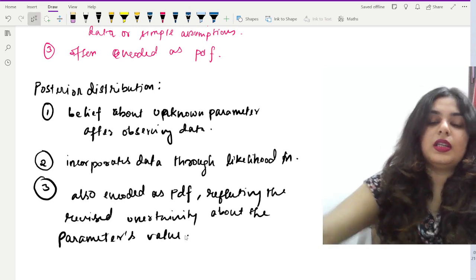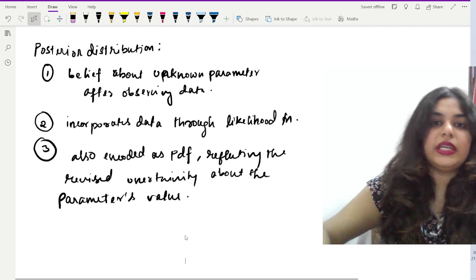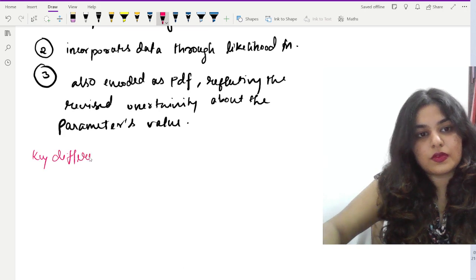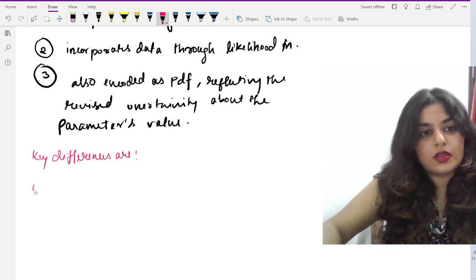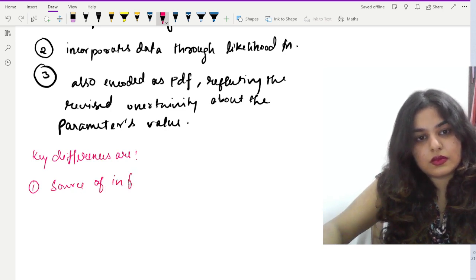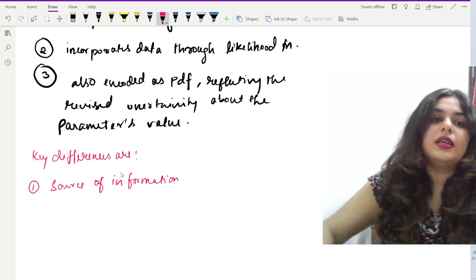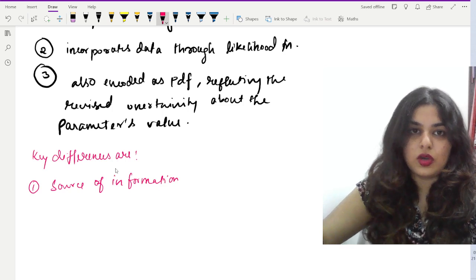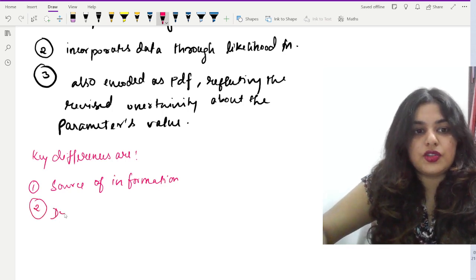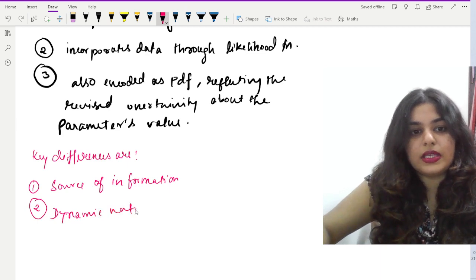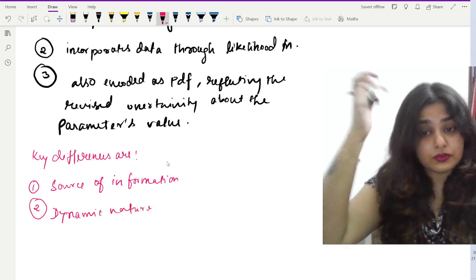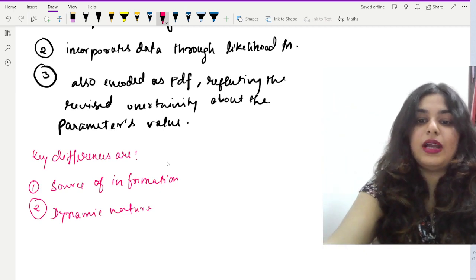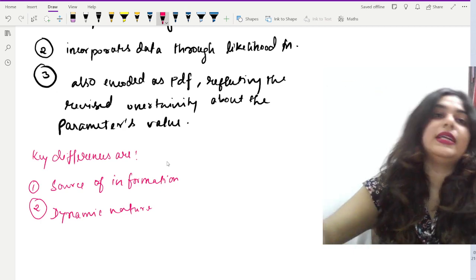Now let us point out the key differences. First is the source of information: prior is based on pre-existing knowledge, while posterior combines prior knowledge with observed data. Second is the dynamic nature: prior is static, while posterior updates dynamically as new data arrives.